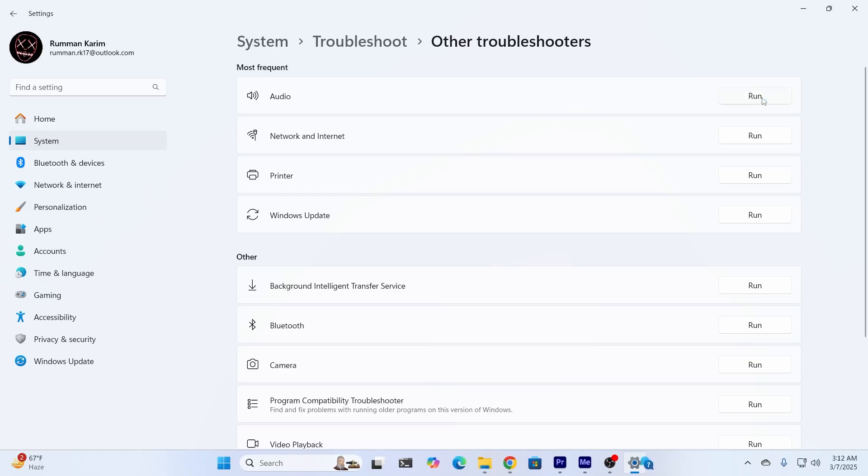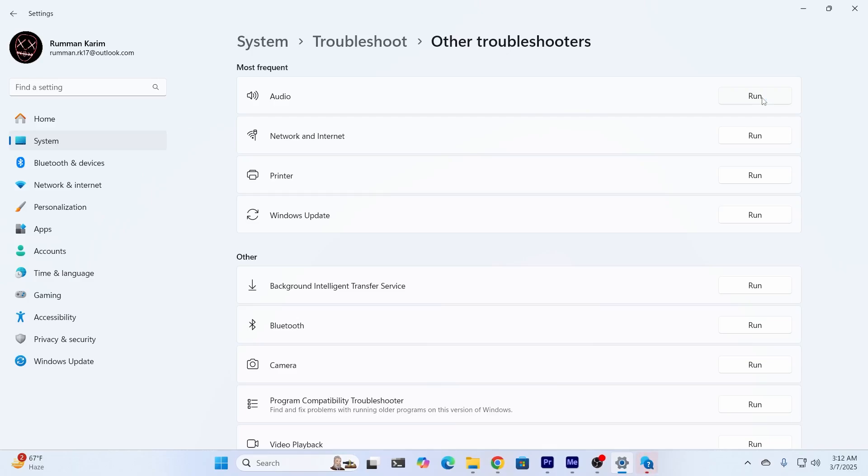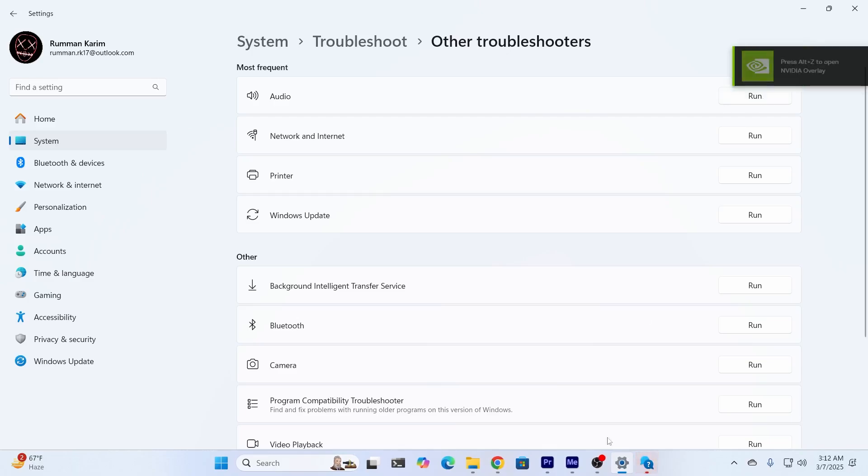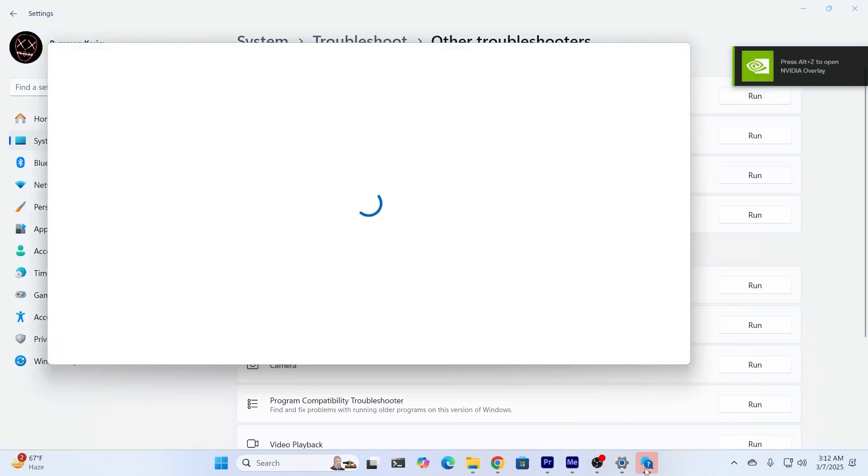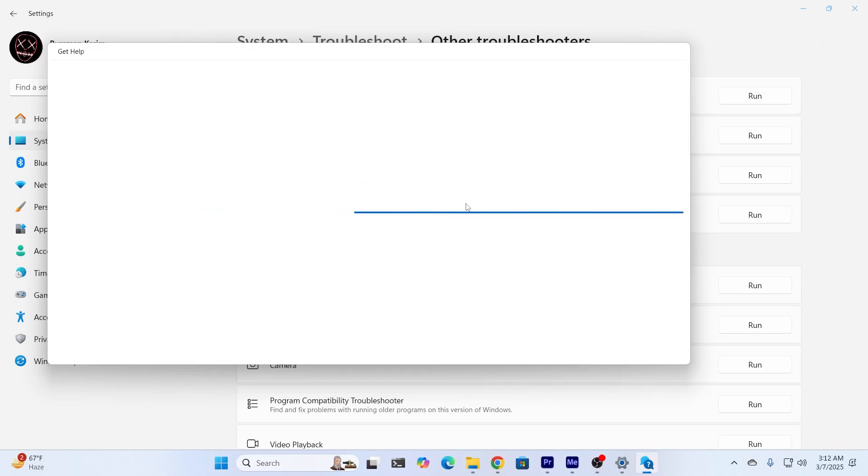It will either fix that problem for you or give you links to other websites that can help you fix your problem. Wait for the troubleshooter to come up. As you can see, it's loading. Give it some time.